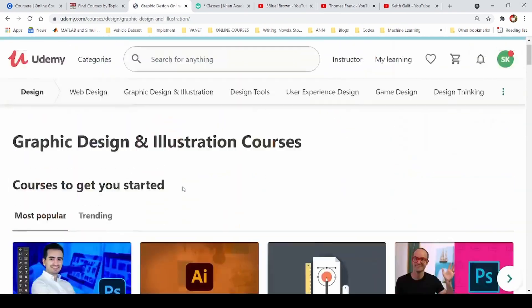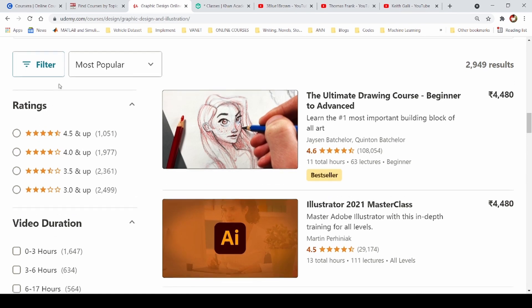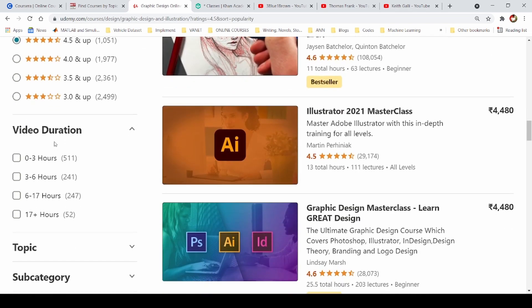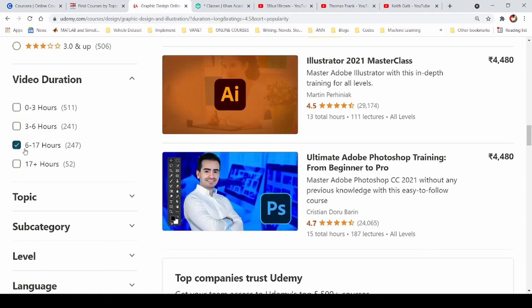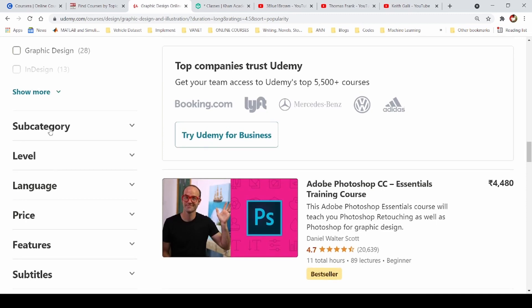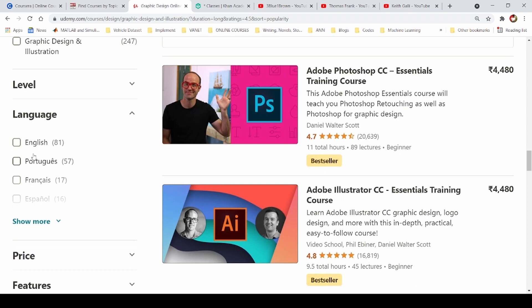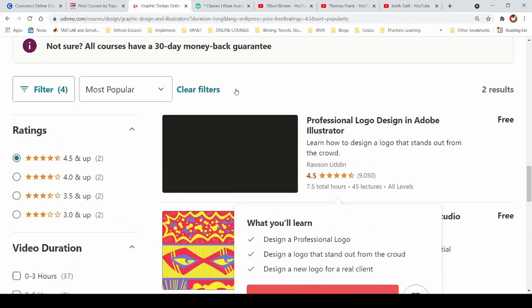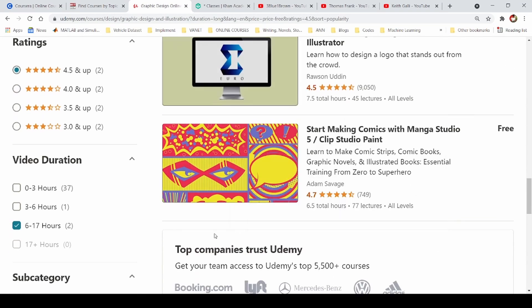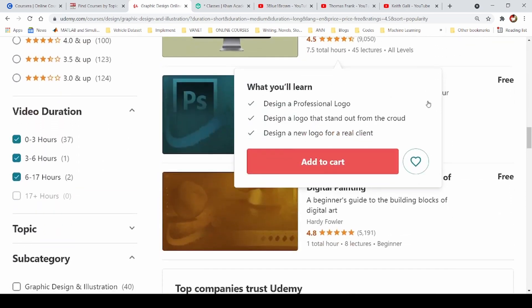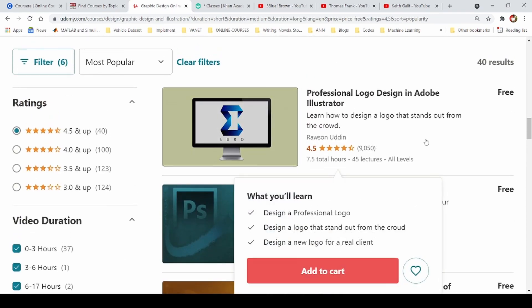If you go to the Udemy website, you can use search filters inside the website. You can choose the most popular courses with a rating of 4.5 and up. You can filter by video duration, choose topics like Photoshop or Adobe Illustrator, select subcategories, choose the language you want to learn, and filter between free and paid courses.